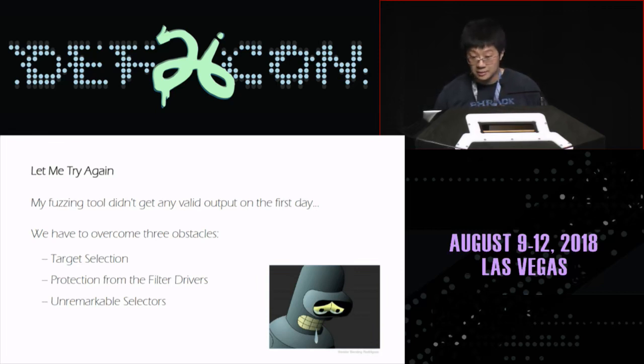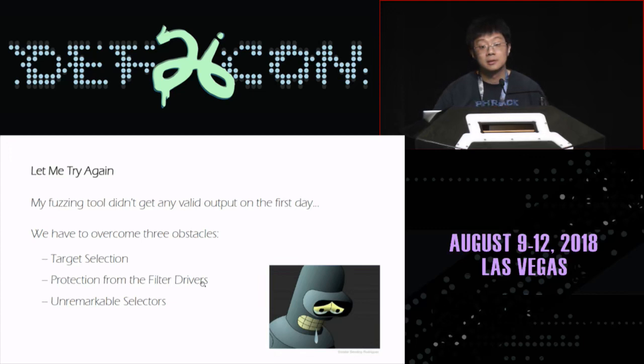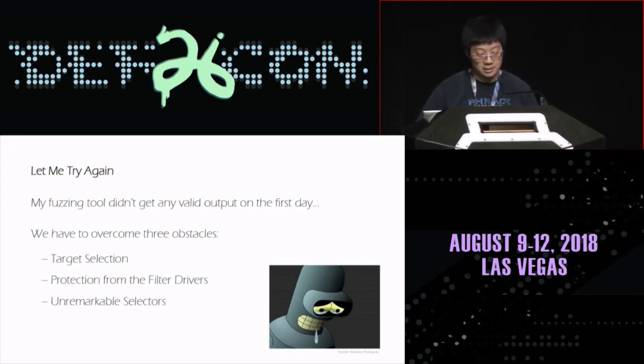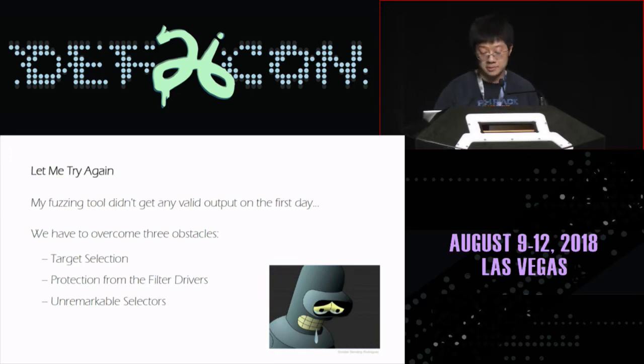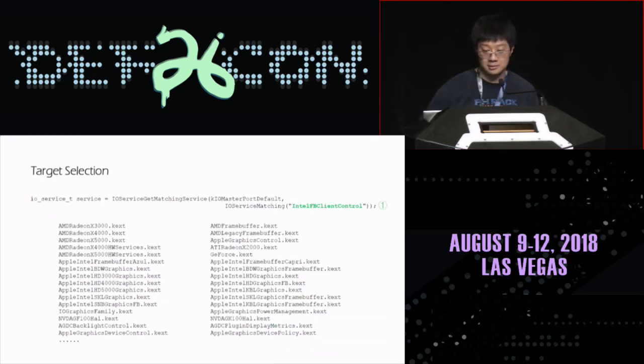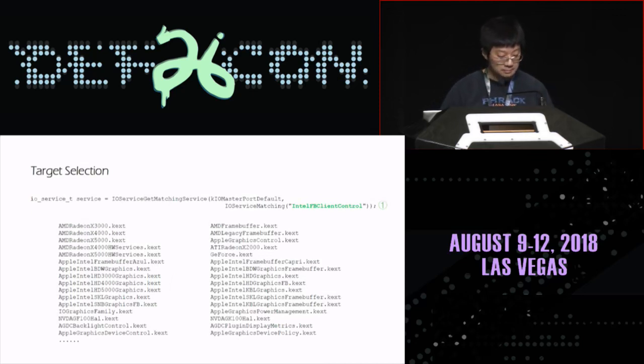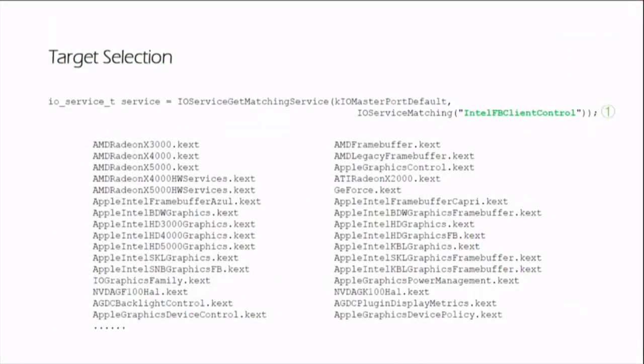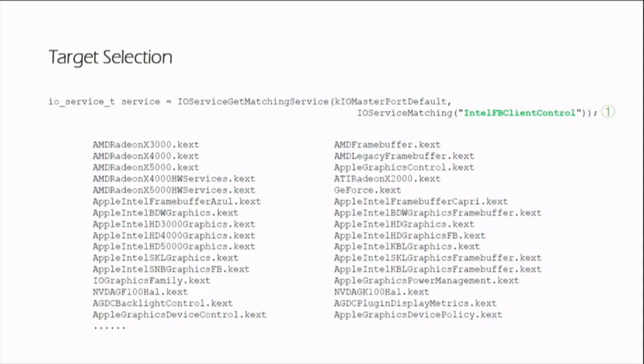When I analyzed the root cause, I found at least three problems hidden in the work of my fuzzing system. Without first solving these problems, the whole system will become very inefficient. There are three obstacles: the first one is target selection, the second one is filter driver protection, and the third one is unremarkable selectors.